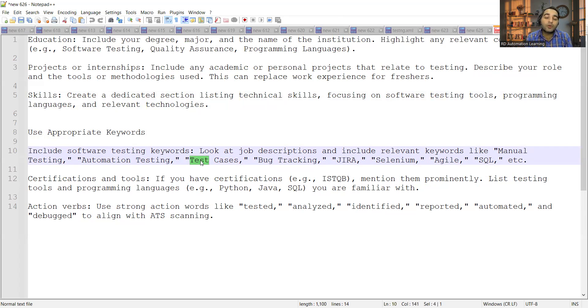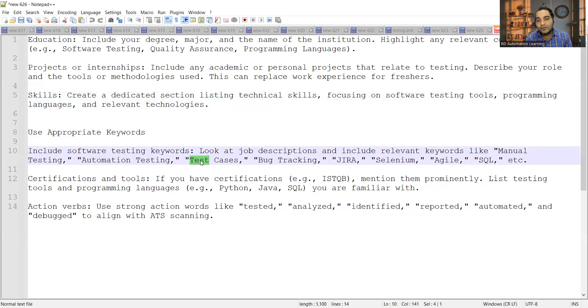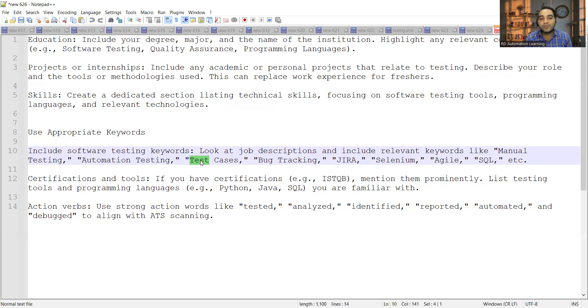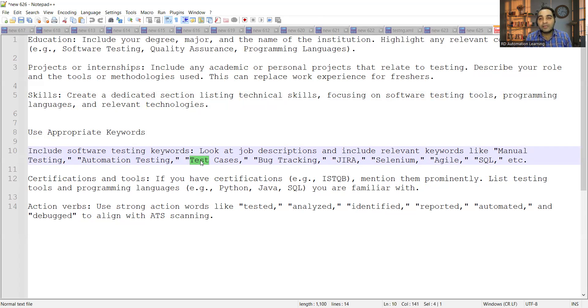Then the certifications on any tools that you have done, any programming languages that you have learned. It's very important from the software testing perspective - you should be aware about Selenium, automation testing, and any one programming language. Then you have to use some action words like tested, analyzed, identified, reported - all these things to align with ATS scanning. Don't worry, I have created one resume template for you which you can avail today at 15% discount.